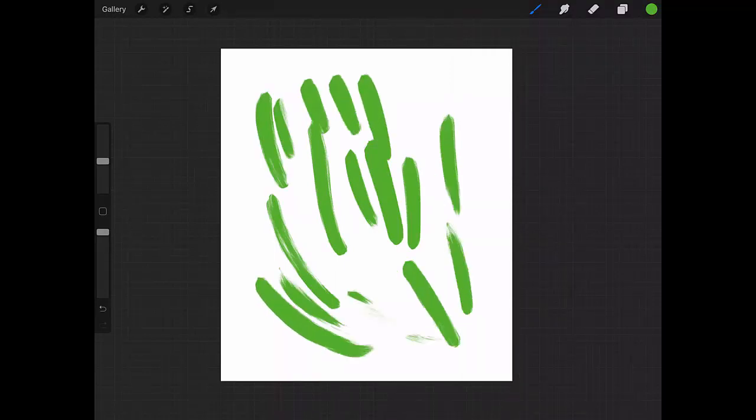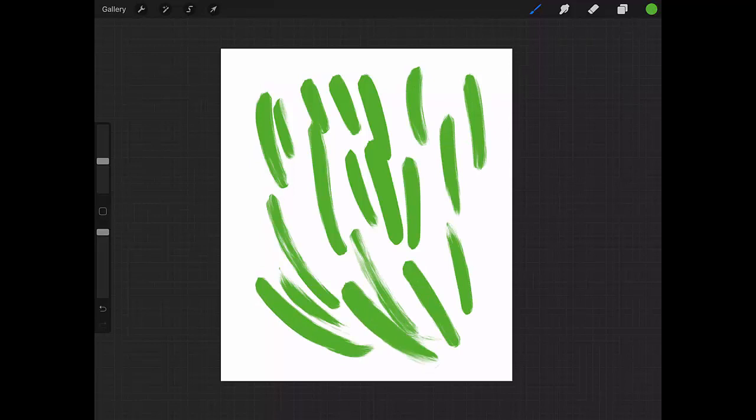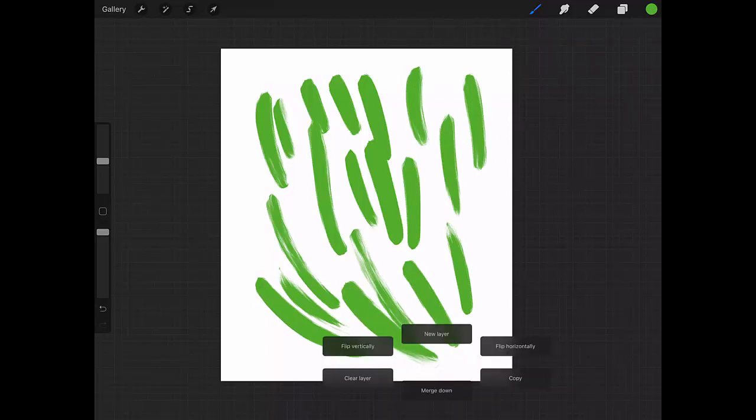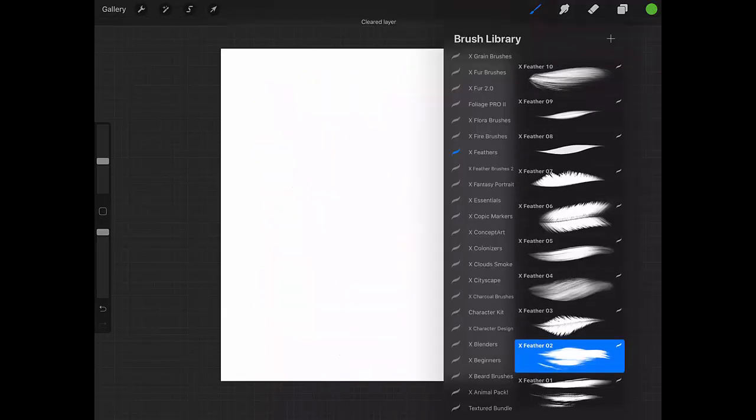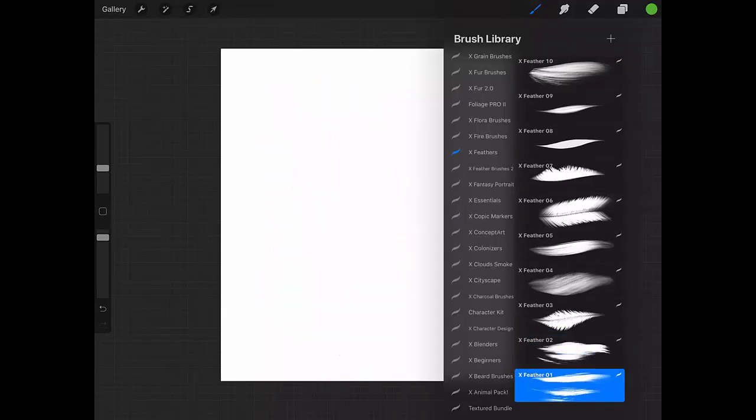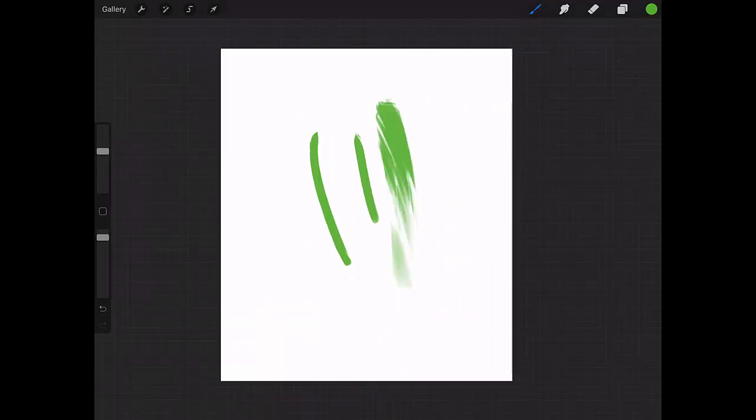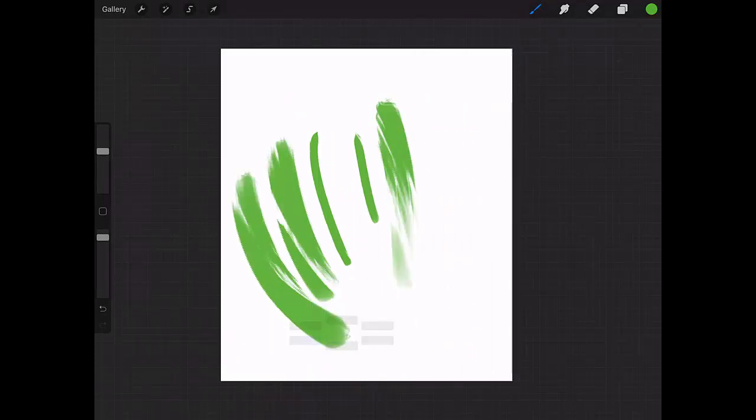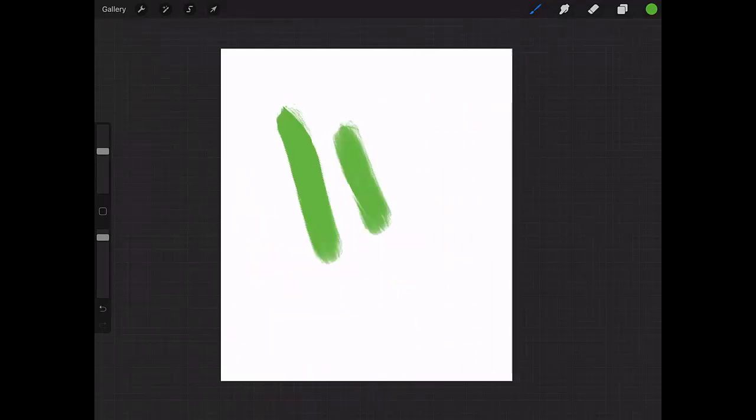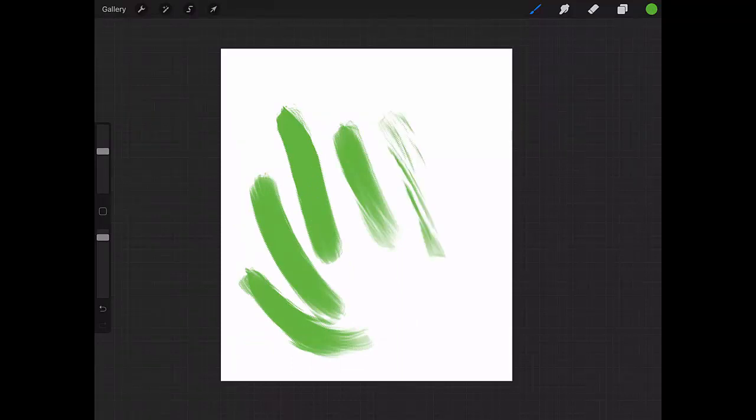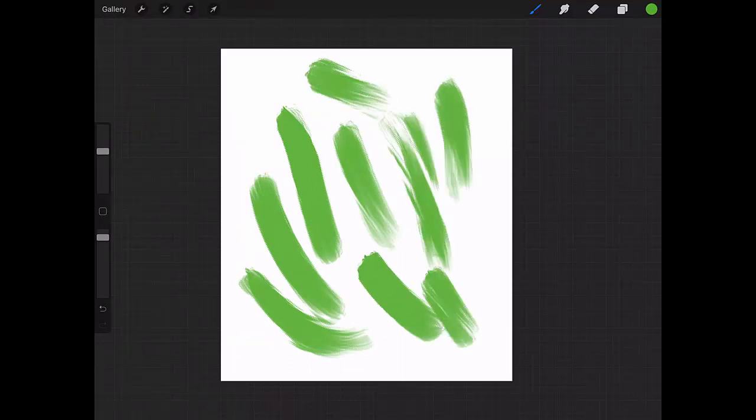This is Feather 1. Of course, the result depends on how hard you press your Apple Pencil.